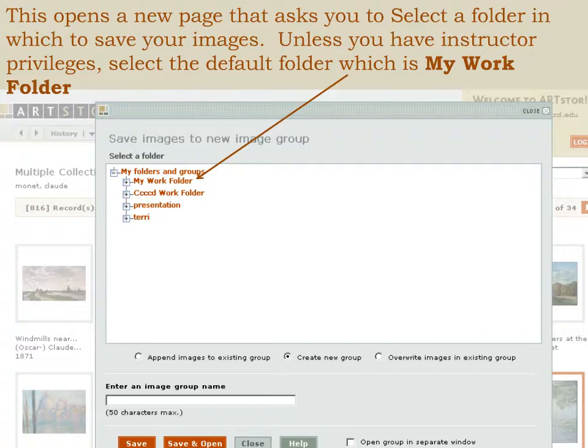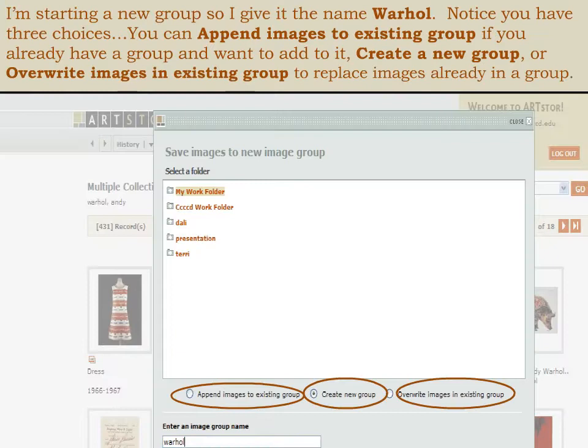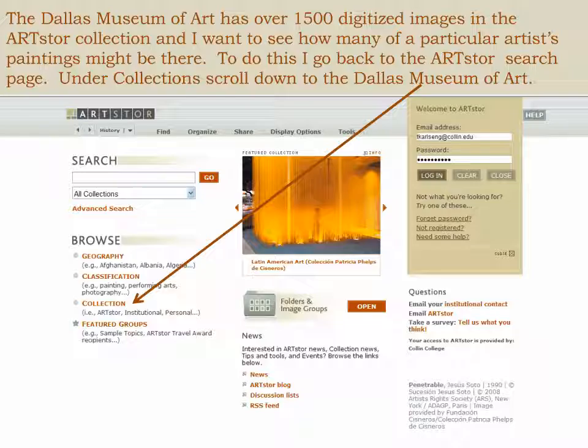This opens a new page asking you to select a folder in which to save your images. Unless you have instructor privileges, select the default, which is called My Work Folder. I'm starting a new group, so I give it the name Warhol. Notice you have three choices: you can append images to an existing group, you can create a new group, or overwrite images in an existing group to replace images already in a group.